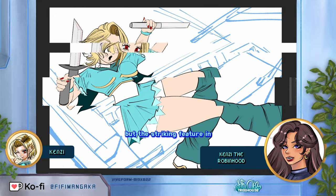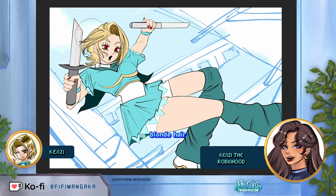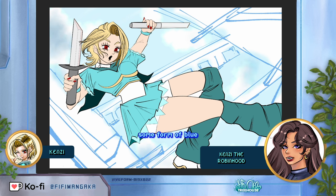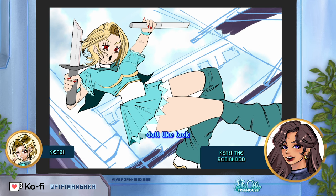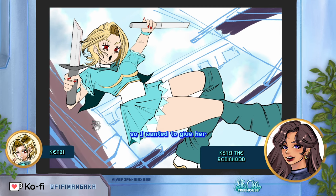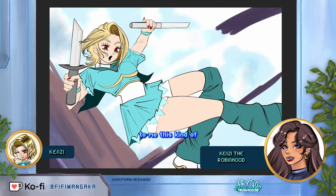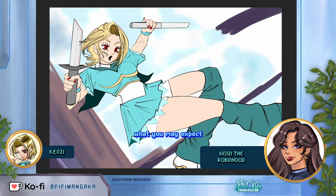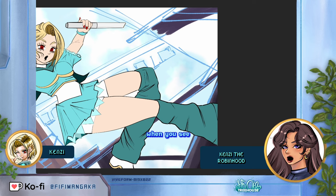The striking feature in Kenzie's design is actually her eyes. Typically, for a character with blonde hair, you might expect blue or green eyes. I decided to give Kenzie red eyes, and I particularly wanted her face to have a creepy doll-like look, so I gave her extremely long lashes on the top and bottom of her eyes. This goes against what you may expect a character like this to look like, and I'm hoping that aspect of her design somewhat subverts expectations when you see her.